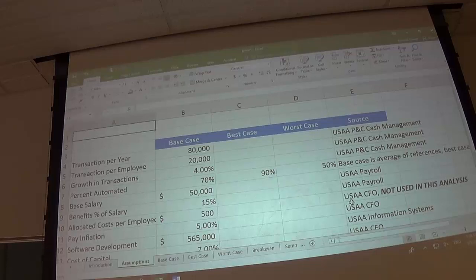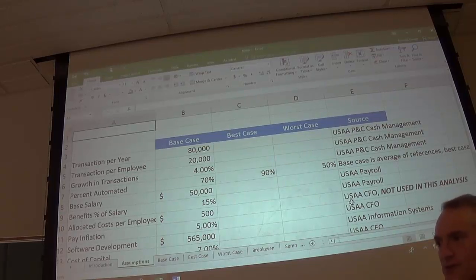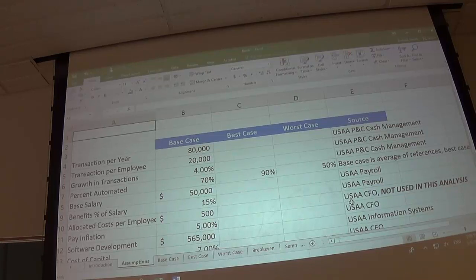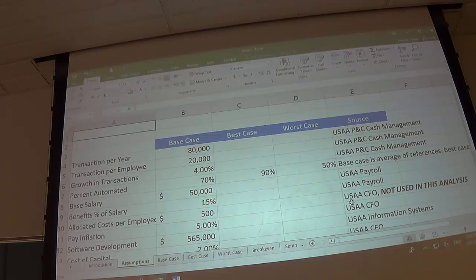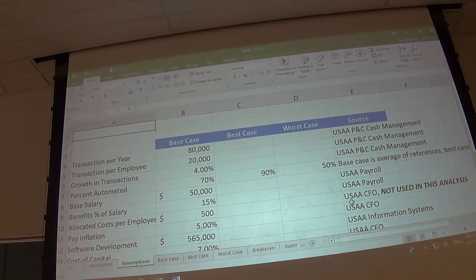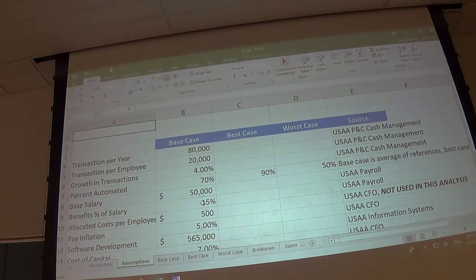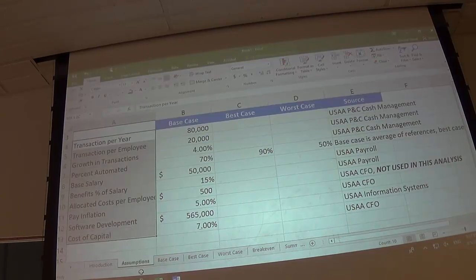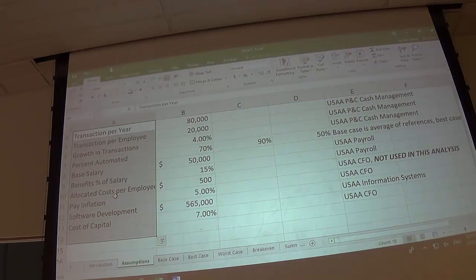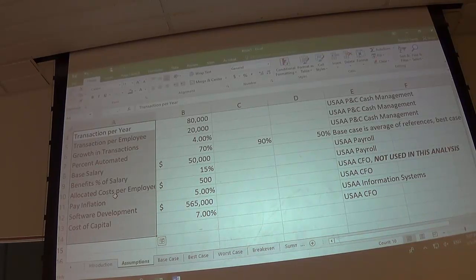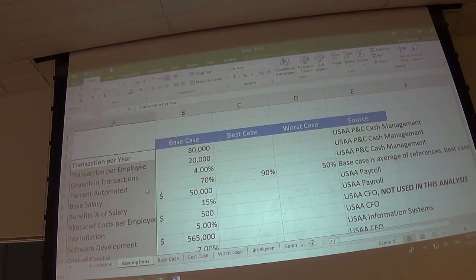We've got everything we need. Do you see why it's extremely important to think about this before you start? I've seen many cases that weren't set up well, leaving a mess that's hard to copy or edit. You can organize assumptions going down the page with best and worst cases across — most cases have many line items, so going down makes more sense. Think about this before moving to the base case.